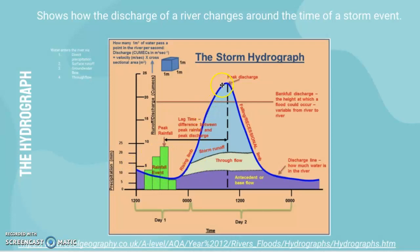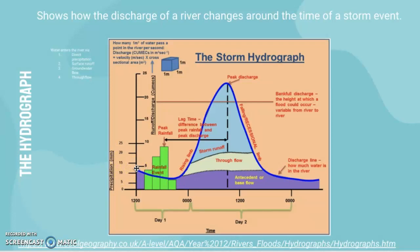The river discharge is measured in cumecs, or cubic metres per second, and that's what measures the flow of the water in the river. This is showing us the discharge, so let's discuss it by time to make it simpler.